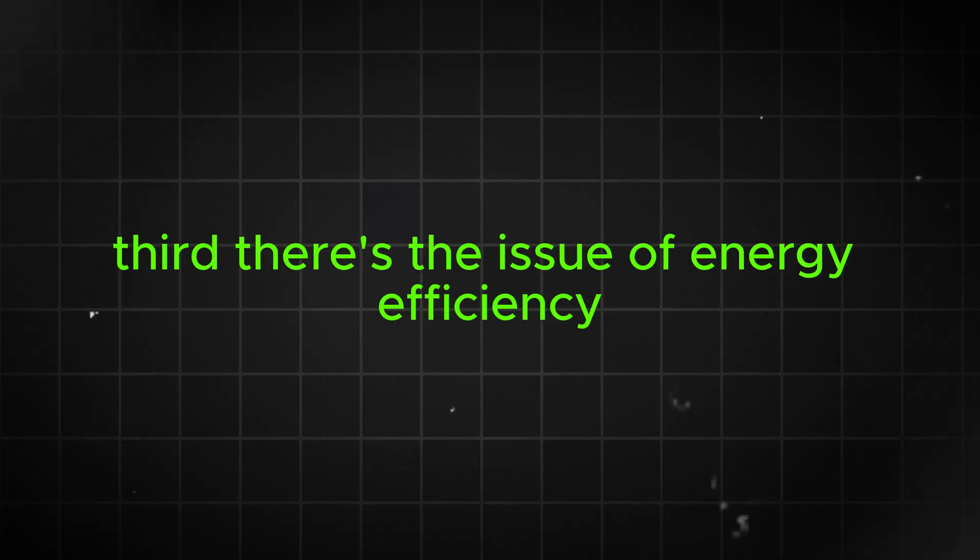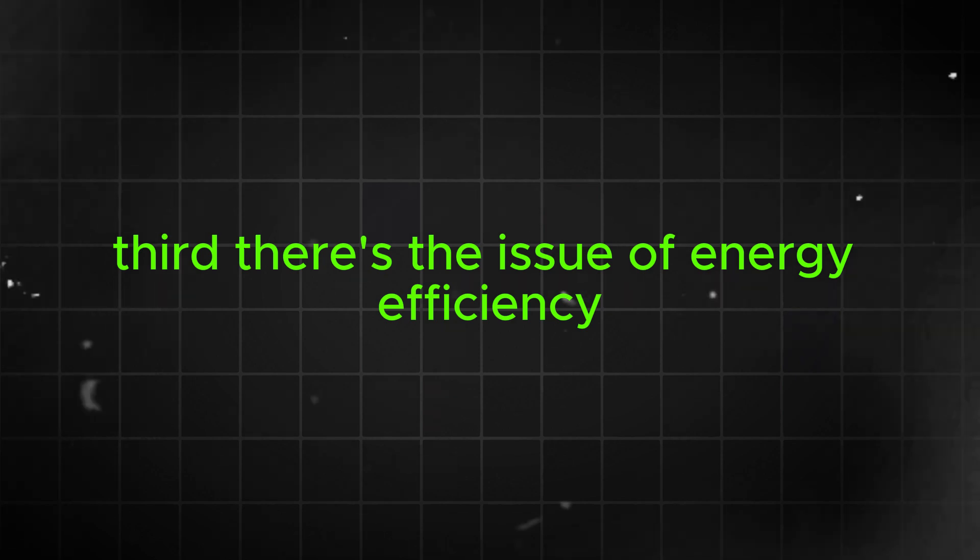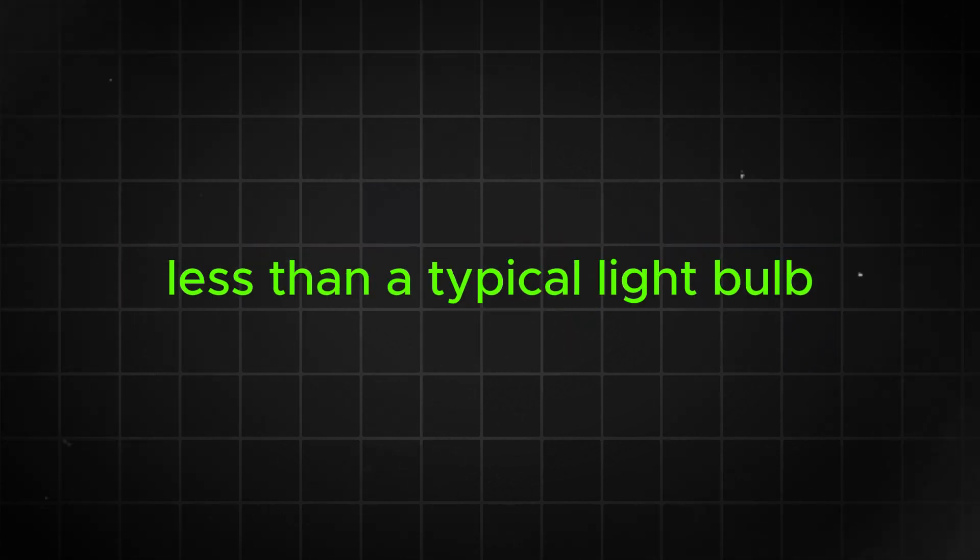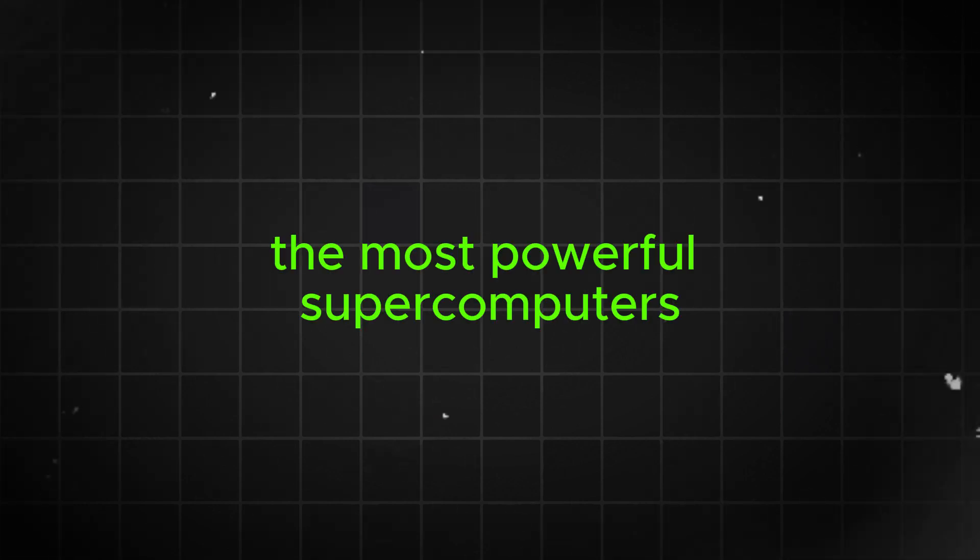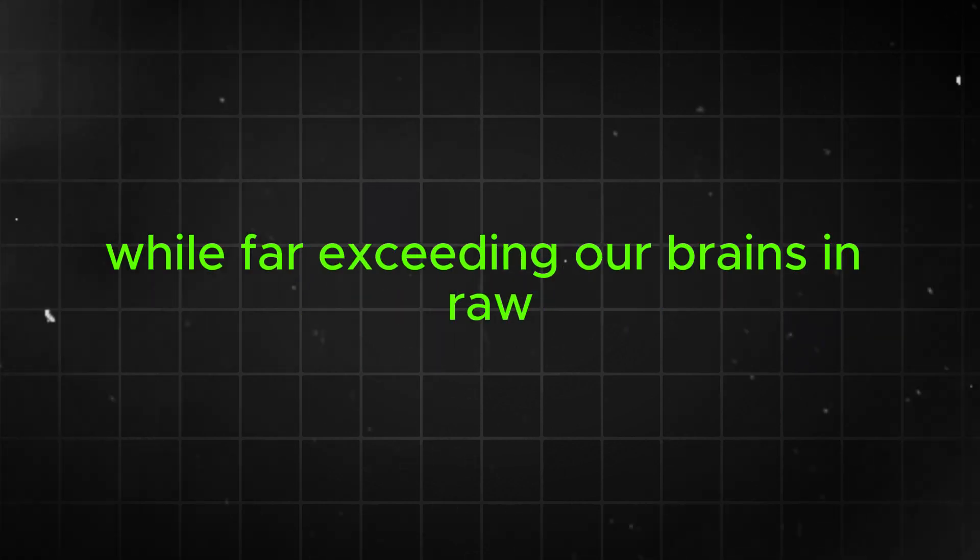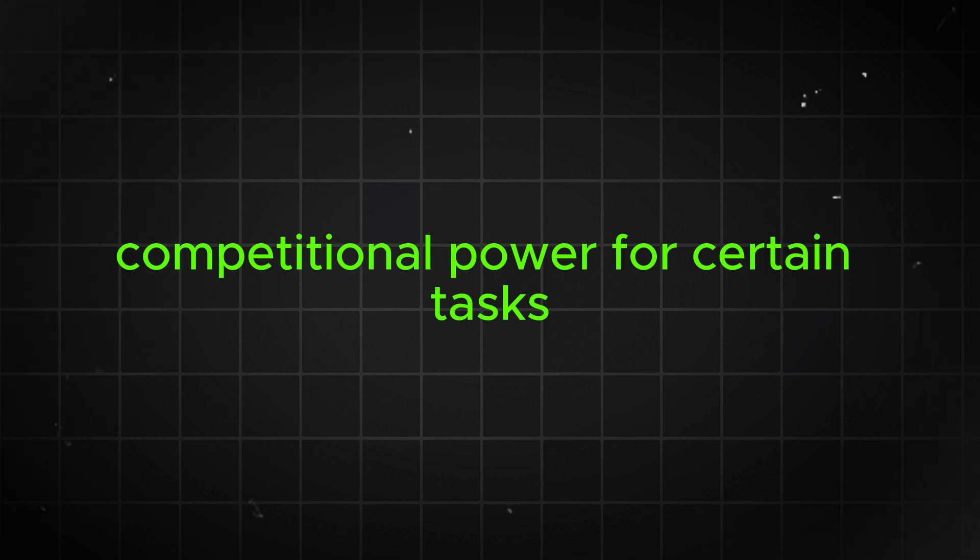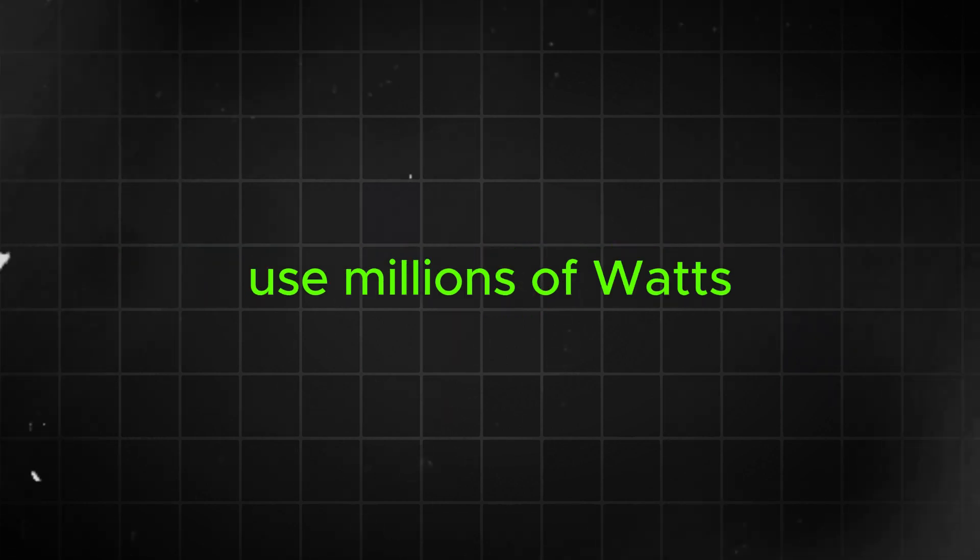Third, there's the issue of energy efficiency. Our brains are incredibly efficient, using only about 20 watts of power, less than a typical light bulb. The most powerful supercomputers, while far exceeding our brains in raw computational power for certain tasks, use millions of watts.